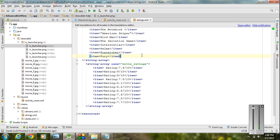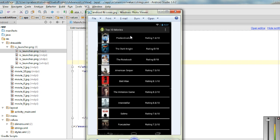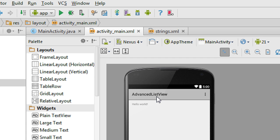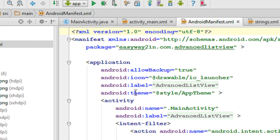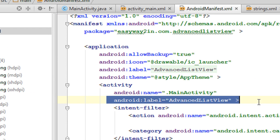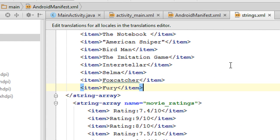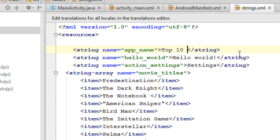Now we have to create a ListView in the activity_main.xml file. Here we have a title for the ListView: 'Top 10 Movies'. The first thing is to change the title of the application. Currently the title is 'Advanced List View' — we have to change this to 'Top 10 Movies'. Go to the manifest folder, open AndroidManifest.xml, find the activity label, then go to strings.xml and find the app_name label. Change that value to 'Top 10 Movies'.